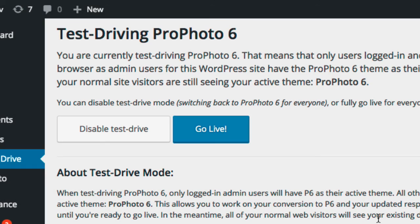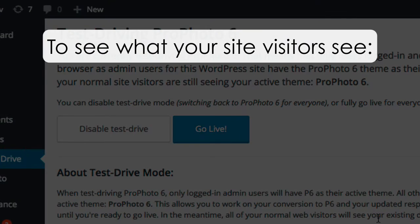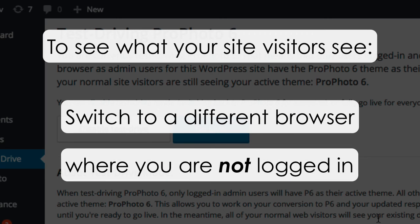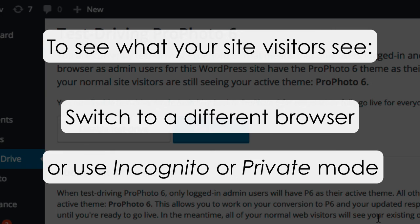While you're test driving, if you want to verify what your regular site visitors are seeing, switch to another browser that you don't normally use, where you are not logged in as an admin. Viewing your site that way will show you what your regular visitors are seeing. You can also use incognito or private mode if your browser supports it.